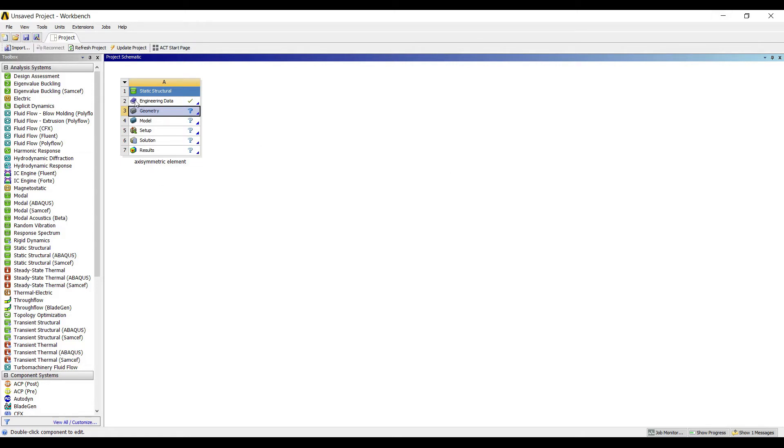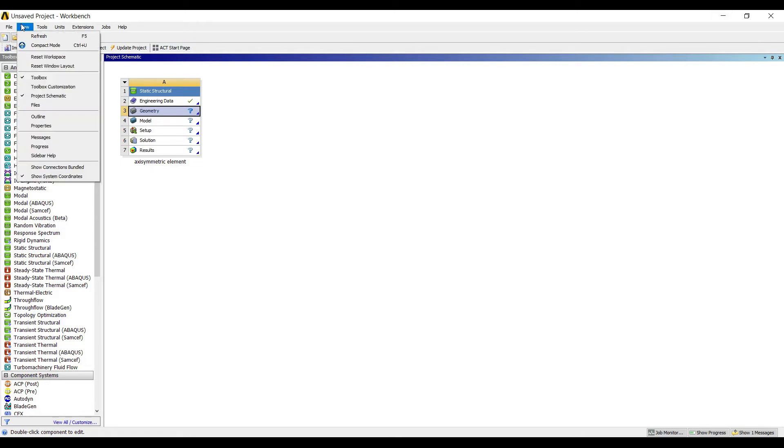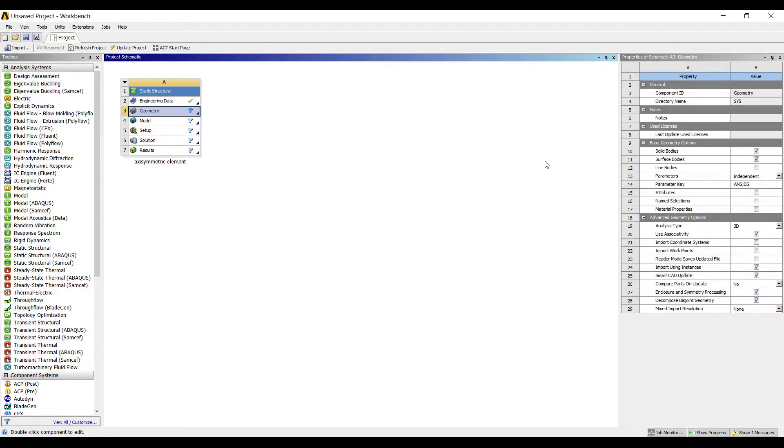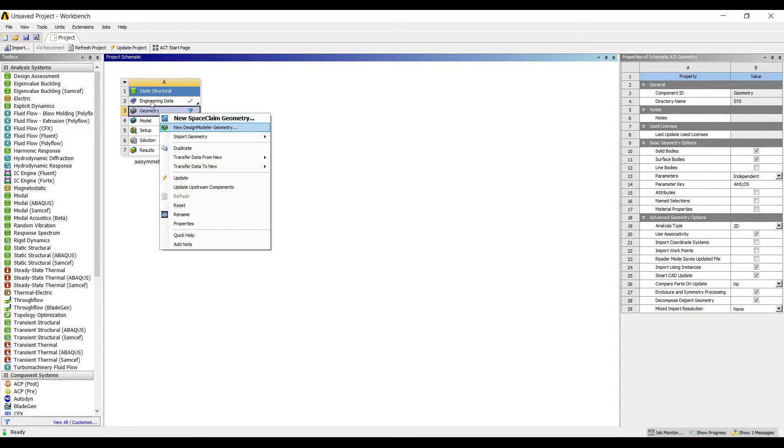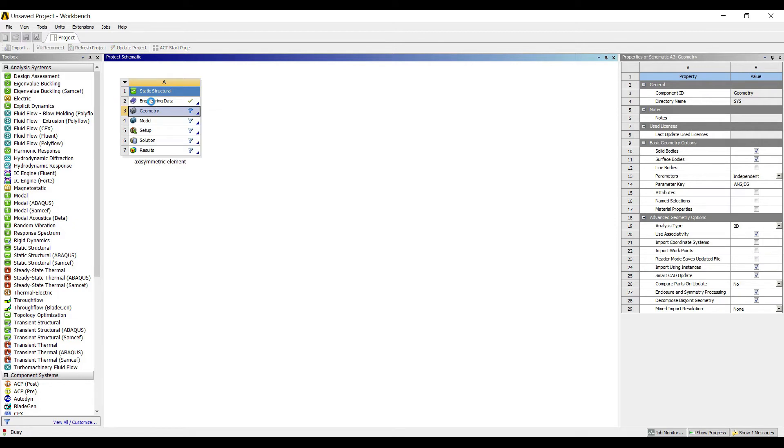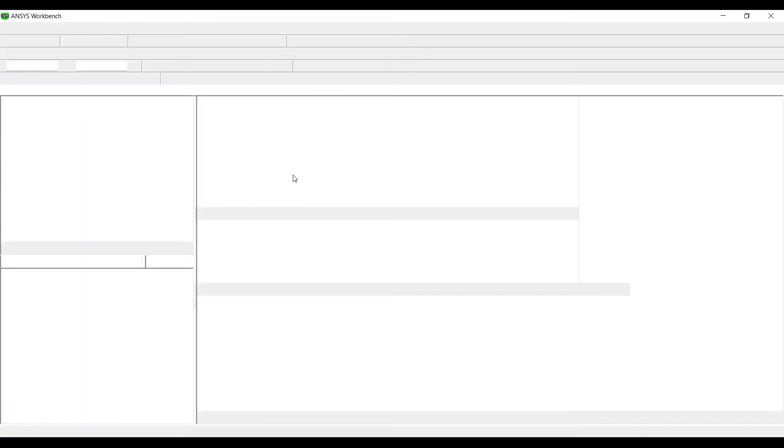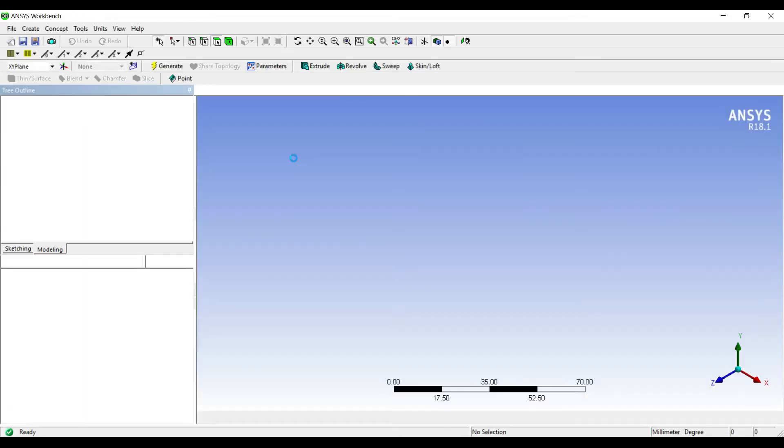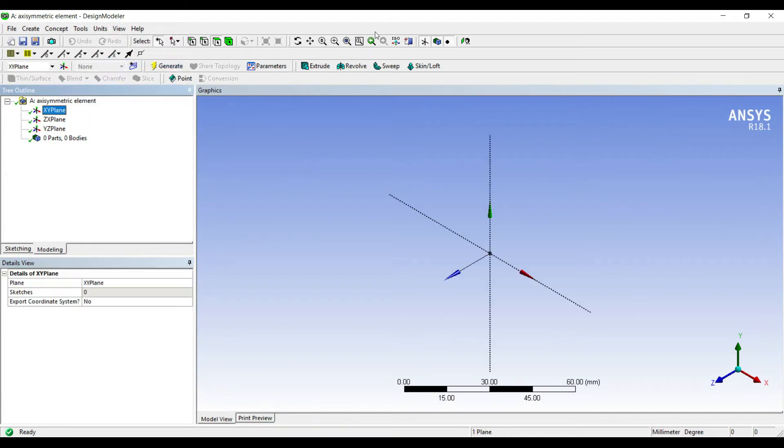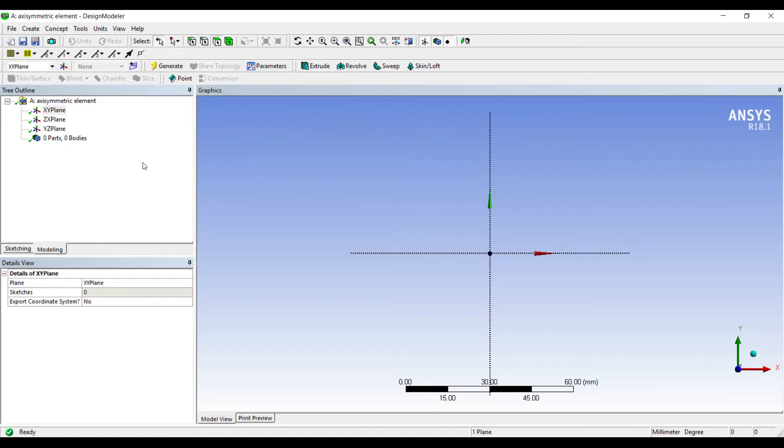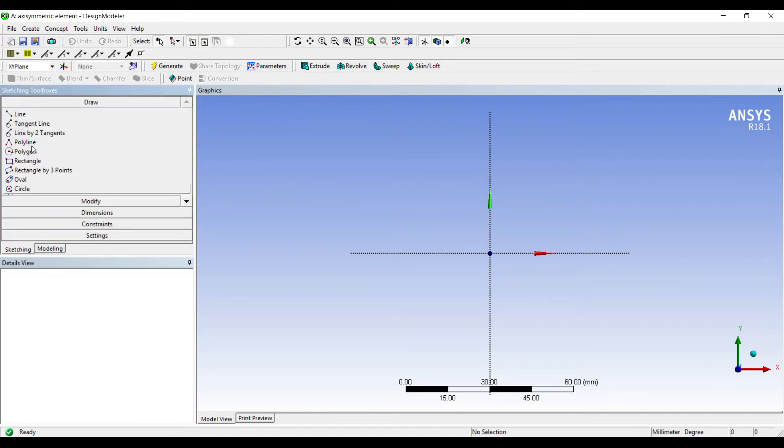I need to convert this project to 2D form. I'll go to view properties and change the analysis type to 2D. Then geometry, right click, new design modular geometry. I'll go to unit millimeter, XY plane, and go to sketching.